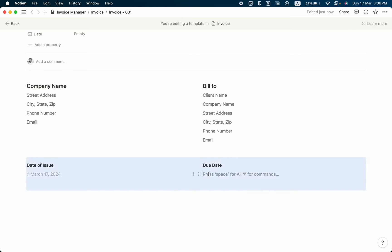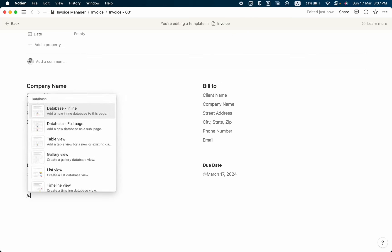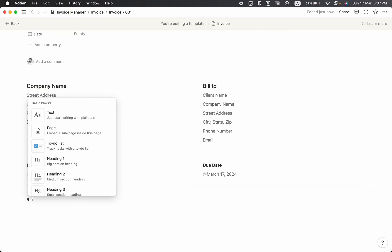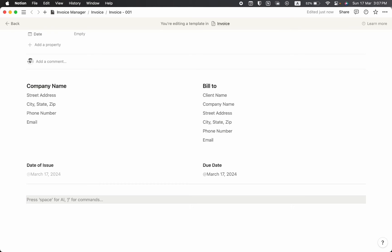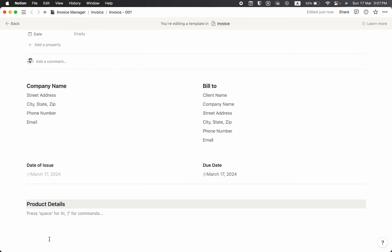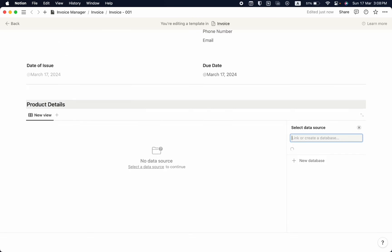Let's take a divider here and remove the extra space. Then I'll add a gray background block and write 'Product Details', changing the font to heading 3. Now we need to create our product details, so I'm going to take a database table view.